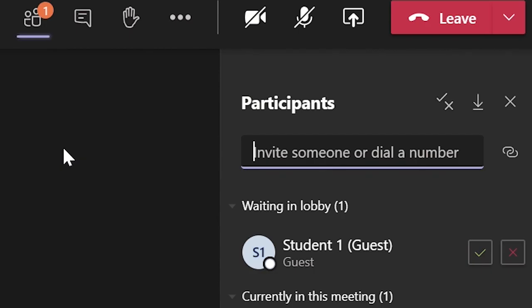This will display the participants panel and you will notice there is a section with the waiting lobby and a tick and cross next to each student waiting. At this point, the teacher can check to see if the correct person is attempting to join the online lesson.